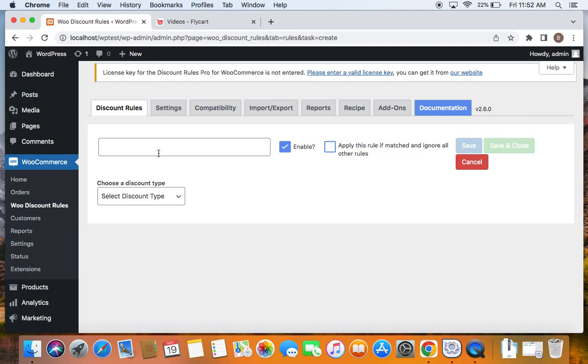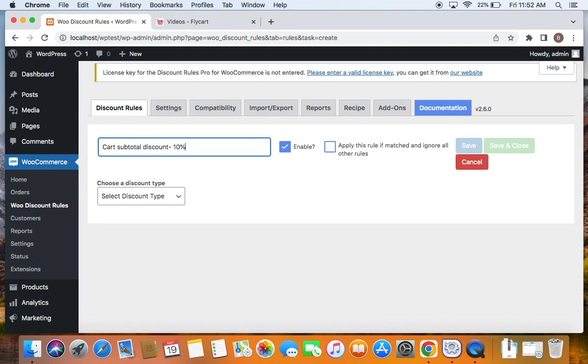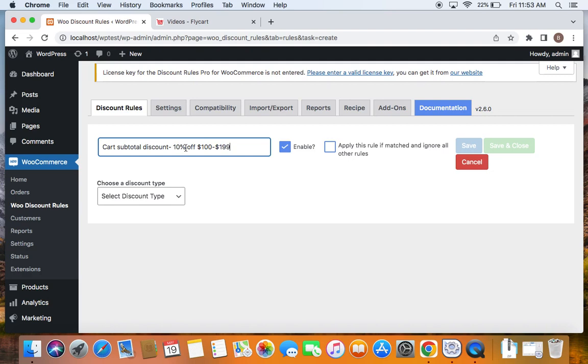To do this, let's first enter a suitable title. I'm going to say cart subtotal discount 10% off for spending between $100 to $199. It's important for us to restrict the value to this particular range so that when customers purchase or move to the next tier, they'll qualify for the next discount which is 15%.